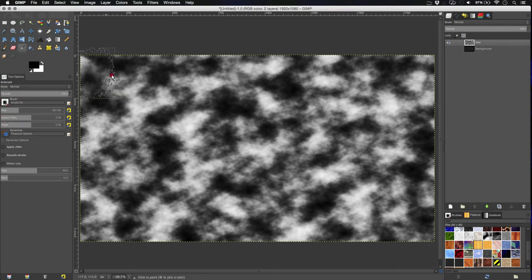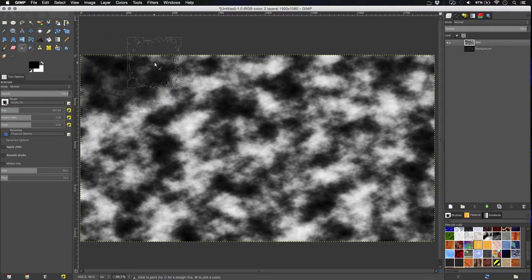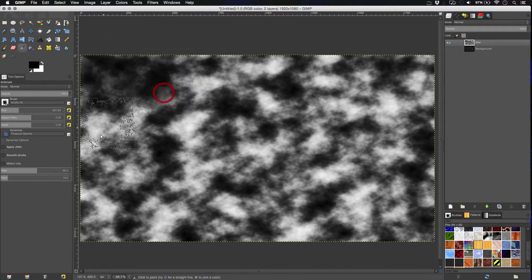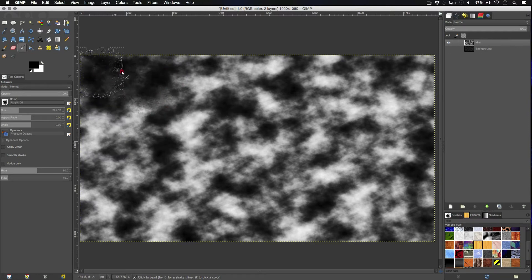We're basically going to dim them. Don't turn them so they're completely black, but just dim them slightly so the middle is slightly brighter. So, I'm just going to go through and do that now.